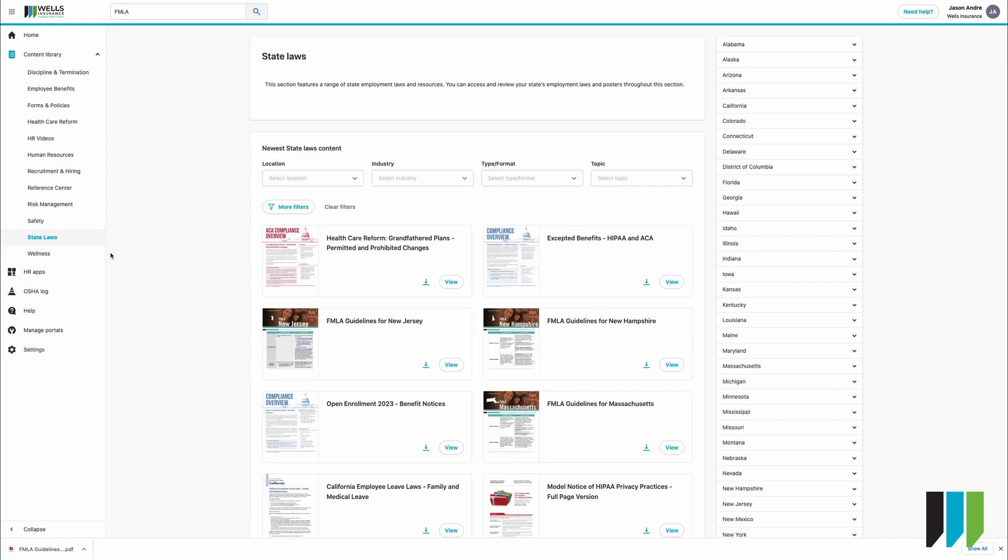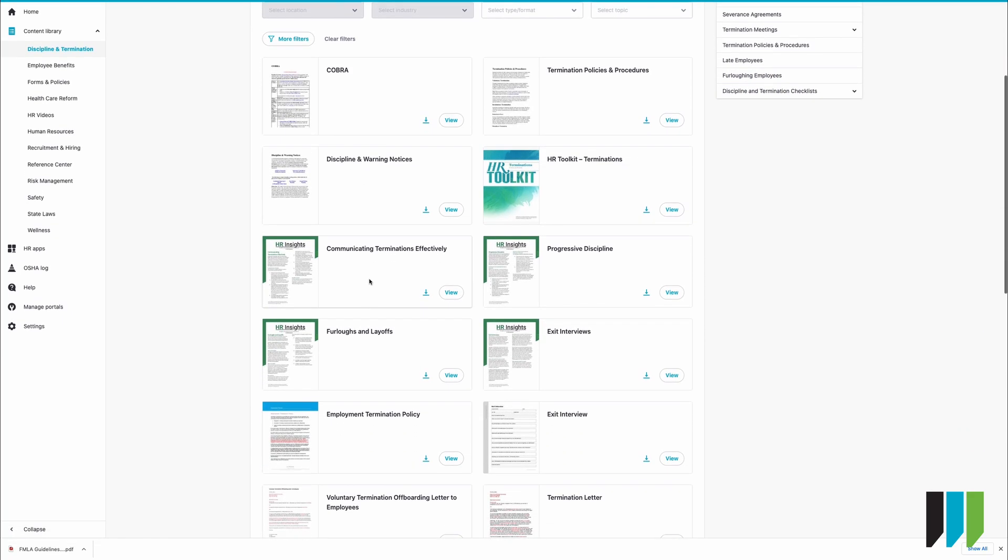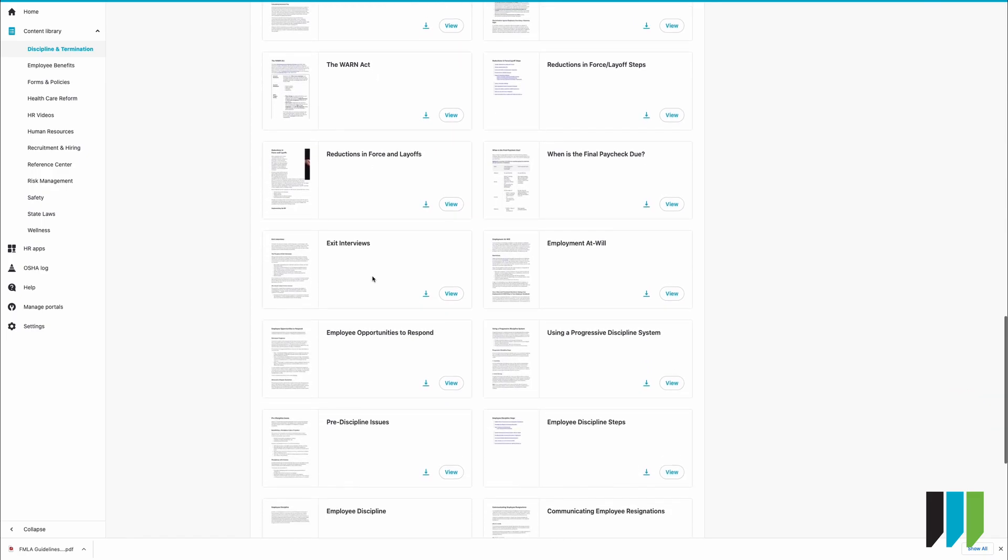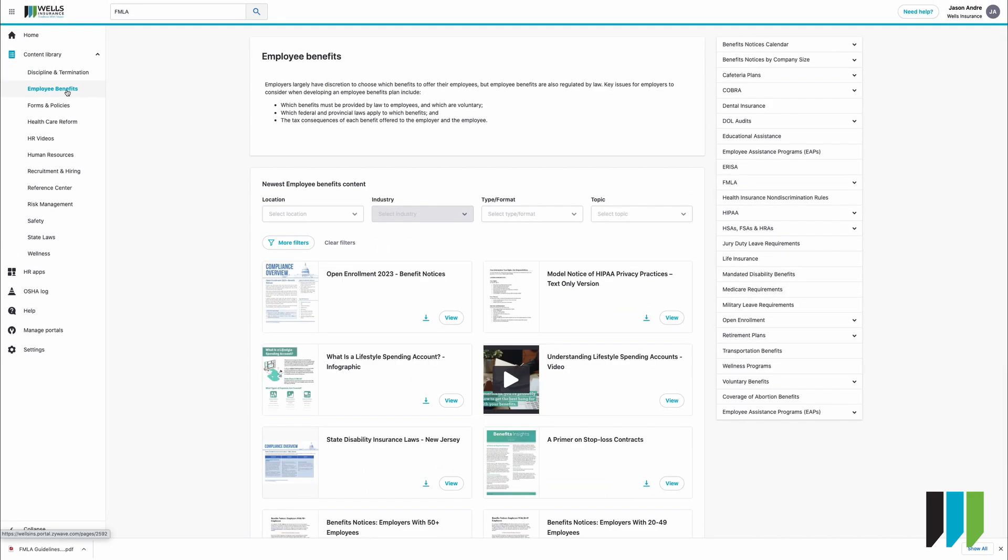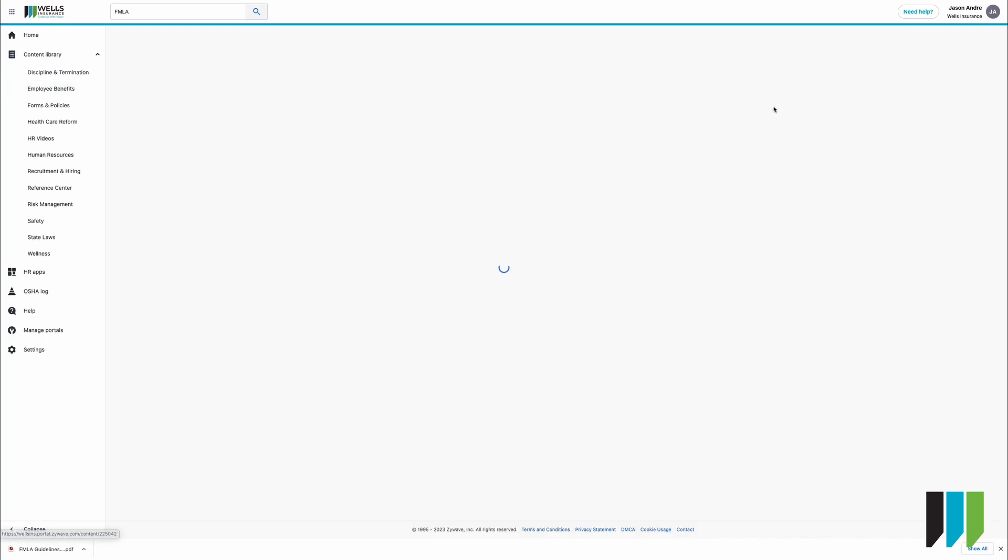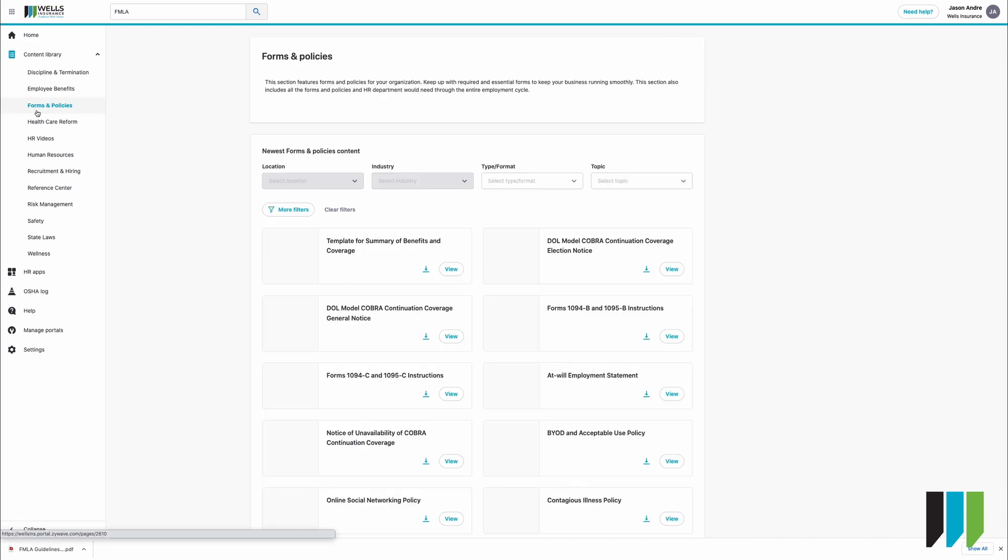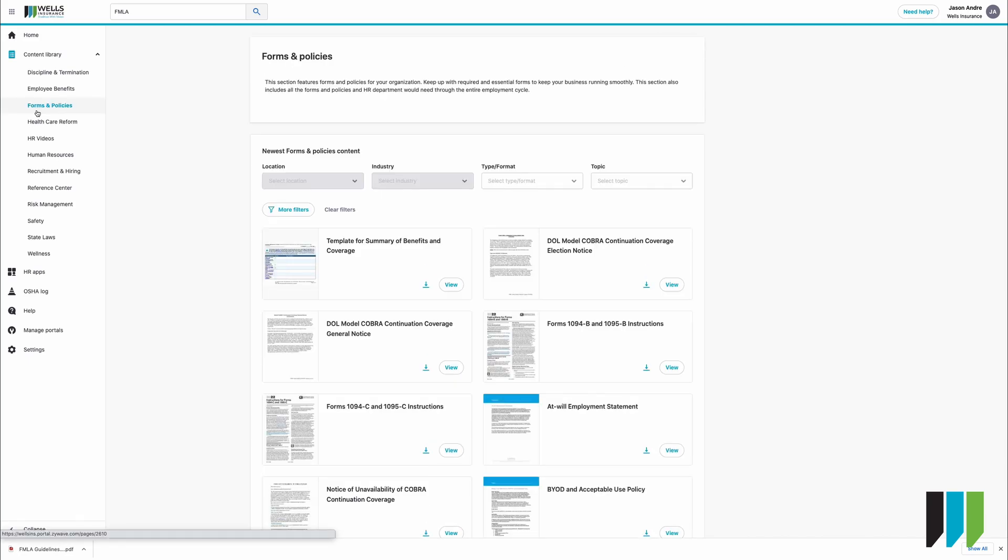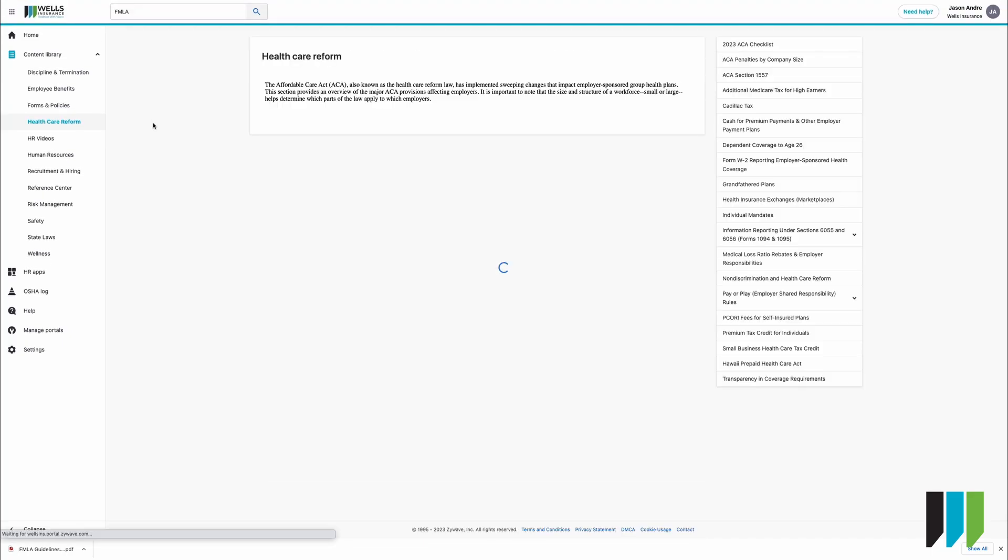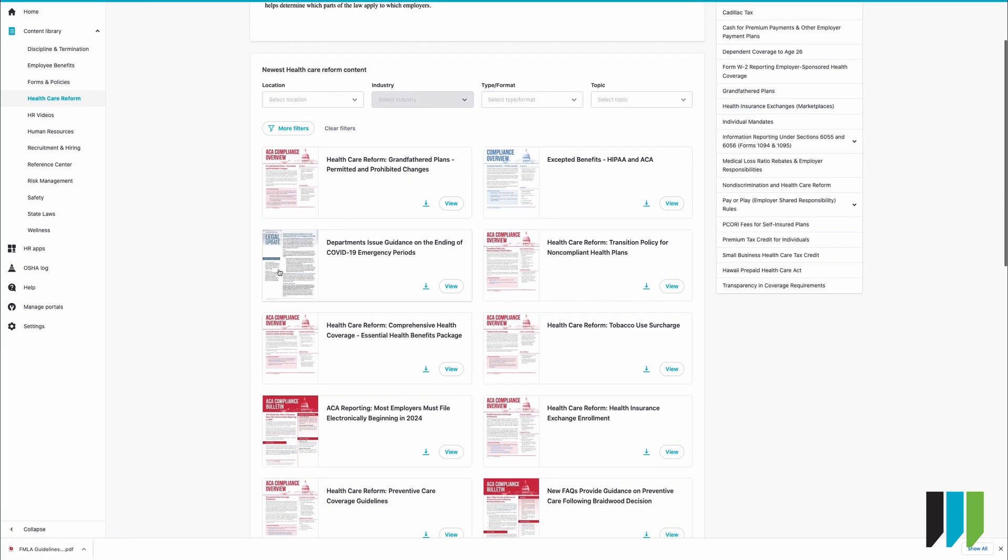Again in the left top column if you click on discipline and termination up at the top you will see this column on the right has changed and all the content down below as you scroll down will be available. If you click on employee benefits you'll see that things change on the right column. You can use these drop downs to get more specific and you can download directly from here. Under forms and policies you'll see there is no column on the right and location industry also both grayed out. If we click on healthcare reform again we'll have a right column to get more specific as well as content below.